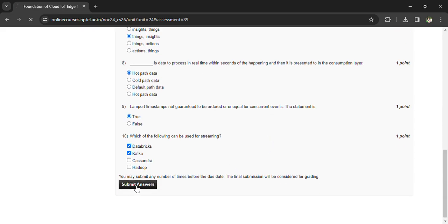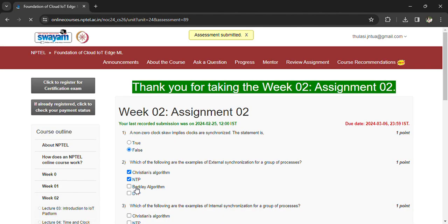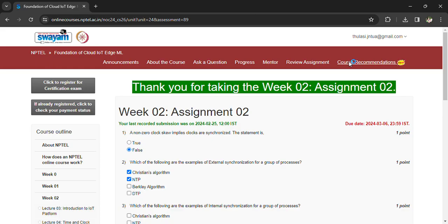Now you can submit your answers, and once the answers are submitted you can see that assessment is submitted. If you have any questions related to this particular assignment, you can comment in the comment box so that we can have a more detailed discussion. Subscribe to the channel. Thank you so much.